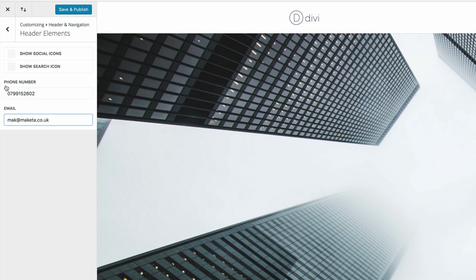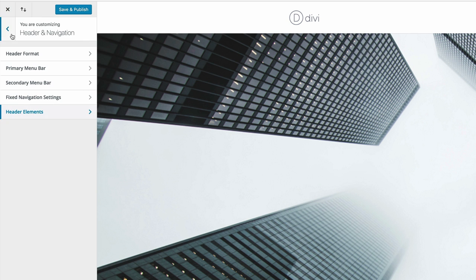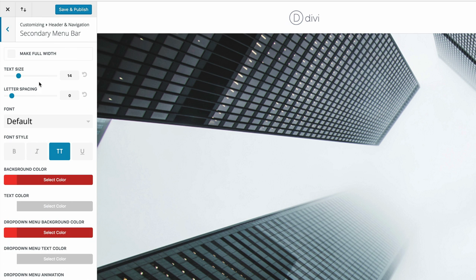Now that we have that in place, make sure that this option to show social icons is not checked. I'm going to click the back button and then we're going to go into our secondary menu and make some adjustments. Here we need to make sure the text is 14 pixels and all caps.